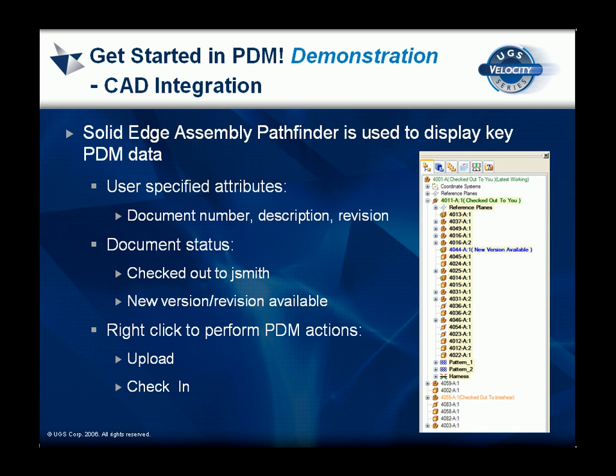We will now show how the assembly pathfinder dialog has been enhanced to communicate important PDM information to the CAD user, and to enable PDM operations to be performed on selected components.